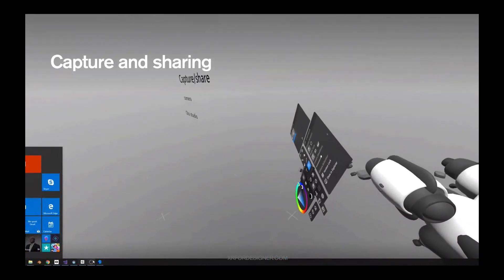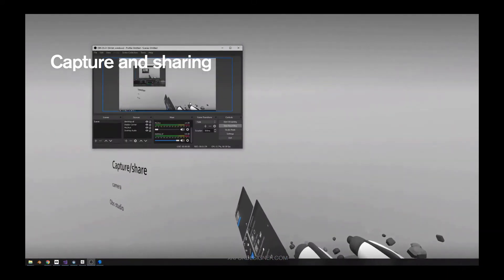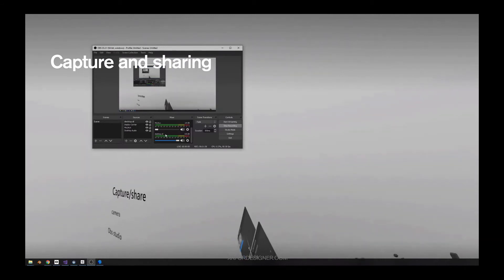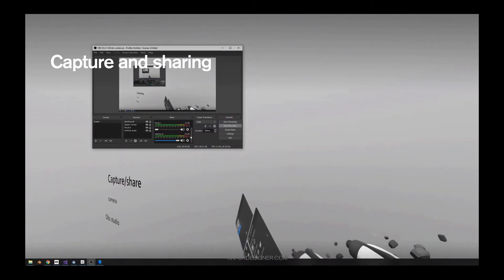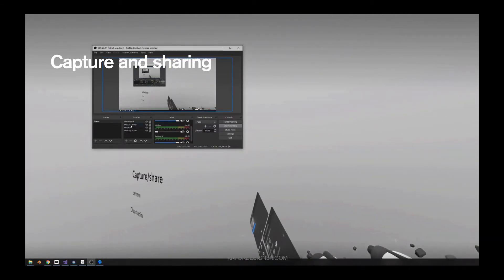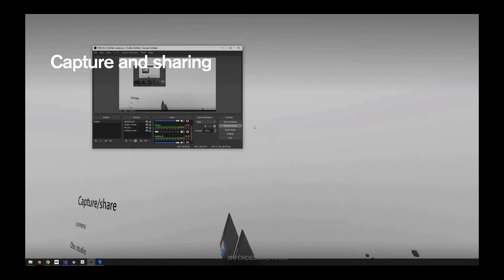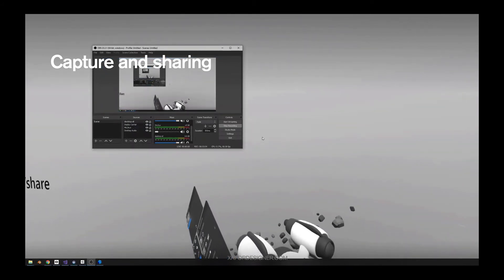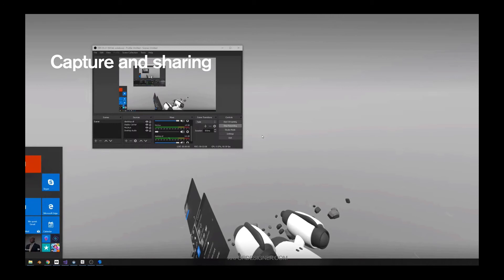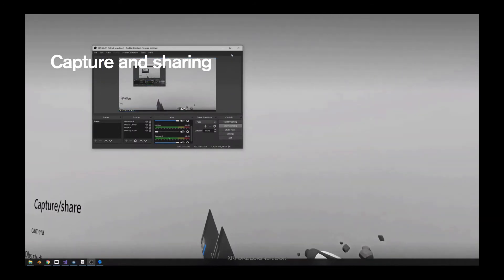Another thing you can do is use OBS Studio, which is exactly what I'm using to create this tutorial. Using OBS Studio, you can control all kinds of audio or video input more precisely. You can have higher resolution recordings, which is very handy.